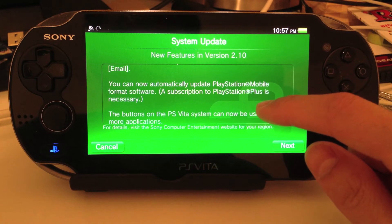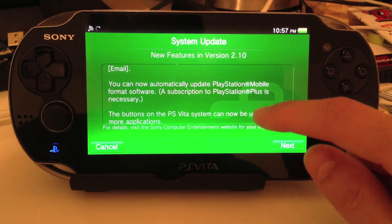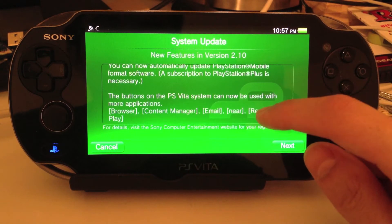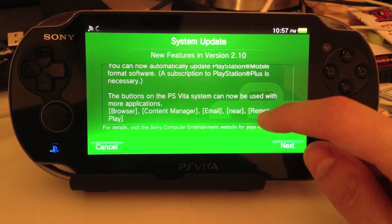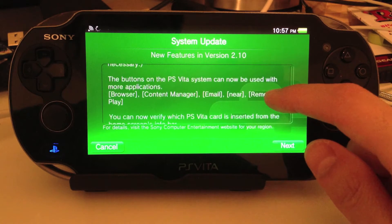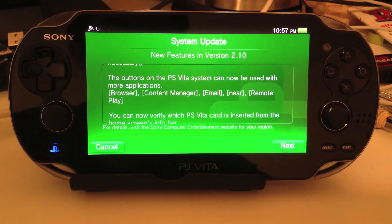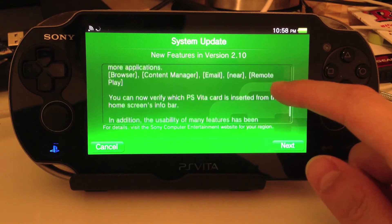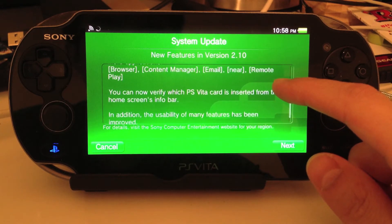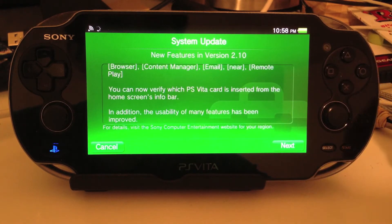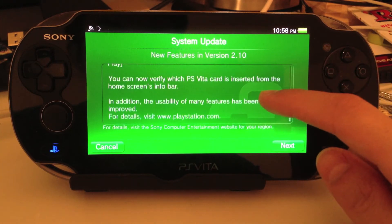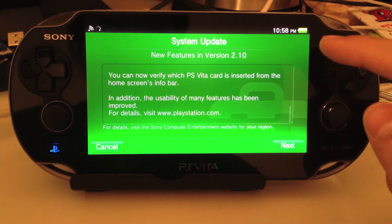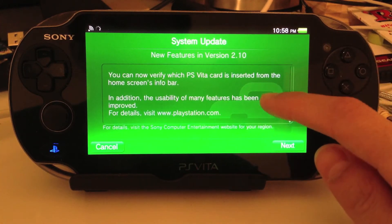A subscription to PlayStation Plus is necessary. The buttons on the PS Vita can now be used with more applications: browser, content manager, email, near, and remote play. You can now verify which PS Vita card is inserted from the home screen's info bar. And in addition, the usability of many features has been improved.